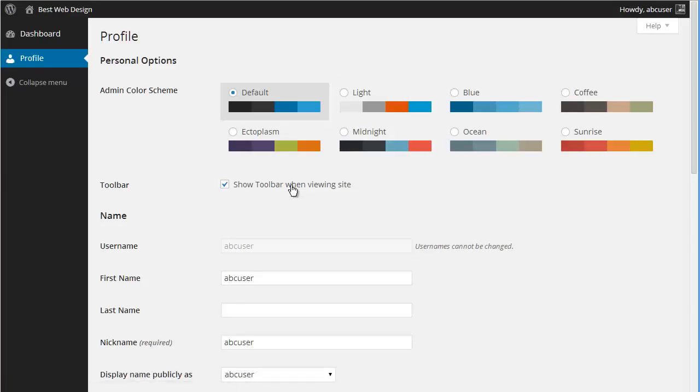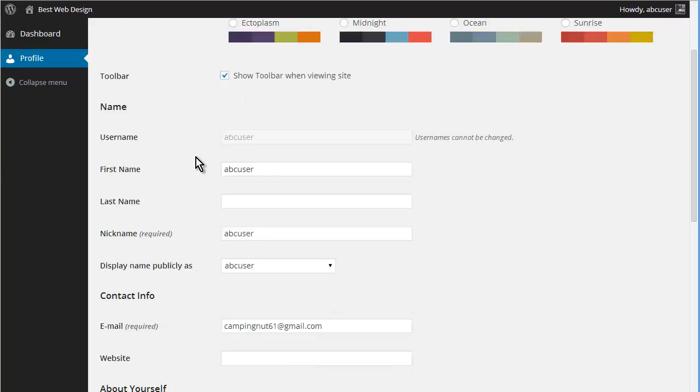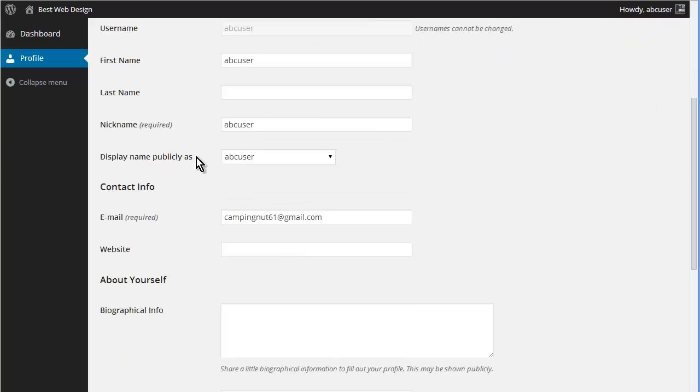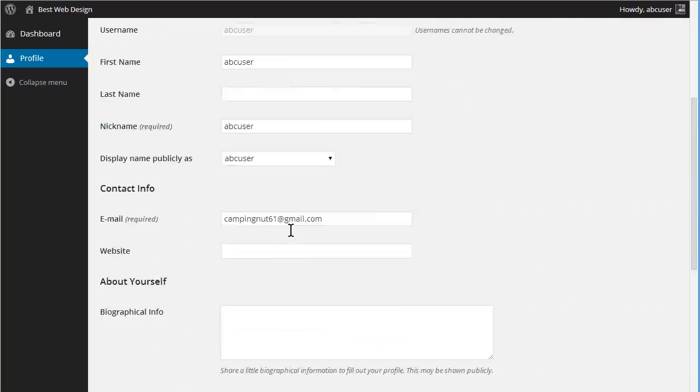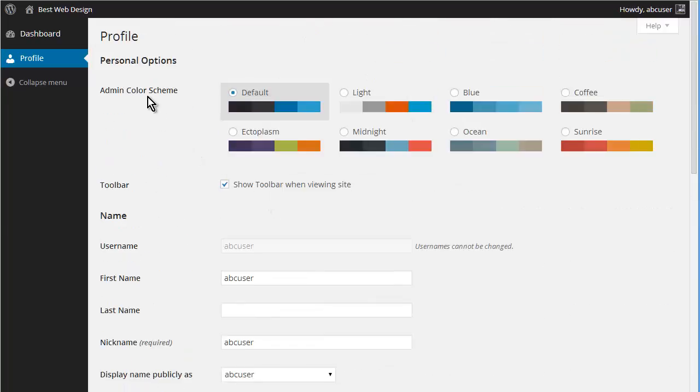Okay, now this is what I was saying about the login redirect, because when they log in they're going to come straight to their profile. And it shows them that they're part of ABC company. So let's go and visit the website now.